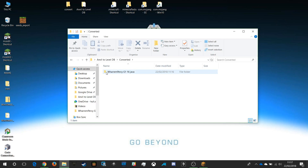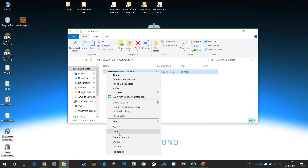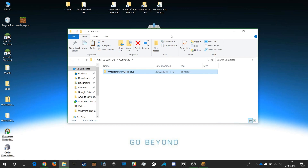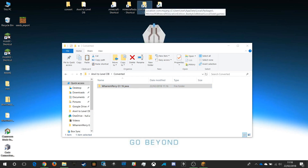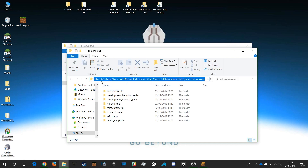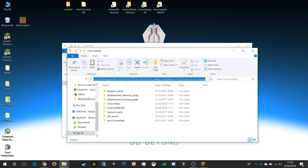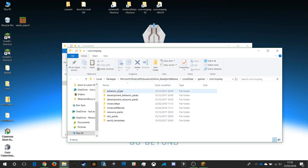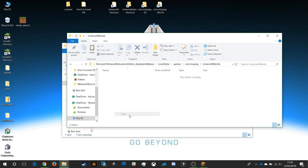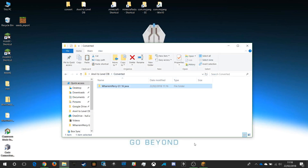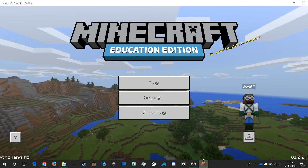Now I need to copy that folder and put it into my saves folder for Minecraft Education Edition. I'll right click and copy. From a previous video you'll know I already have a shortcut to that folder — dot com Mojang EE. You can find the location by clicking the address bar; it's quite a long path. I go into my dot com Mojang folder, navigate to Minecraft Worlds, and paste my converted world in there.